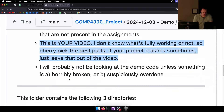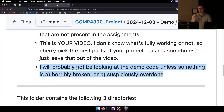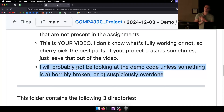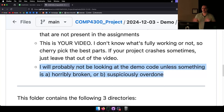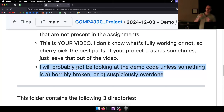It doesn't have to be the final version. I will probably not be looking at the demo code unless what you've shown me is horrendous or suspiciously overdone. Nobody has ever completed the whole thing by demo time — you're all students with a lot to do. If anyone submits a polished AAA game at demo time, I'm probably going to look at that code to see who you paid to do it.